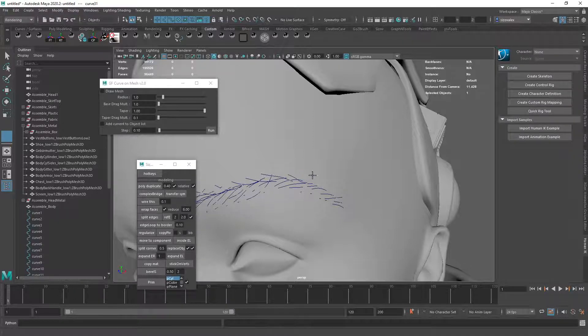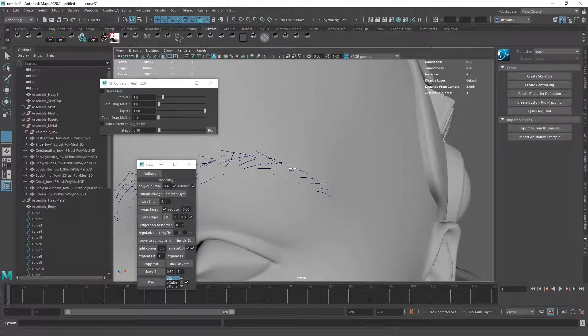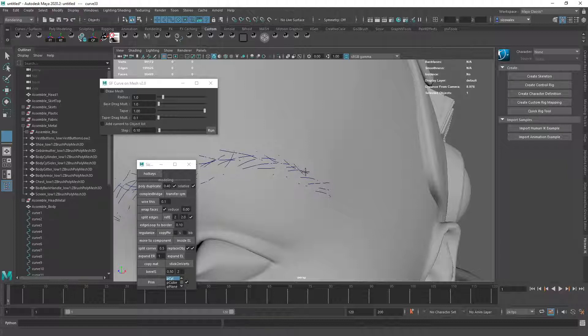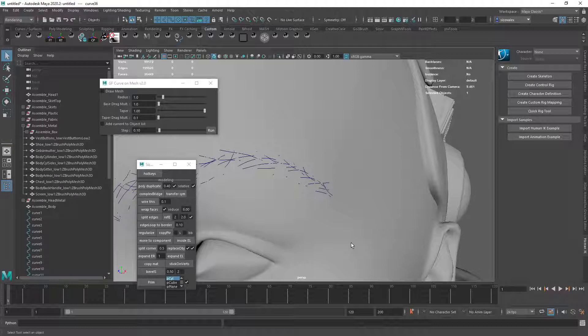This should get a bit shorter here and a bit closer together. Something like this. Actually, maybe I'll add just a tiny bit more.